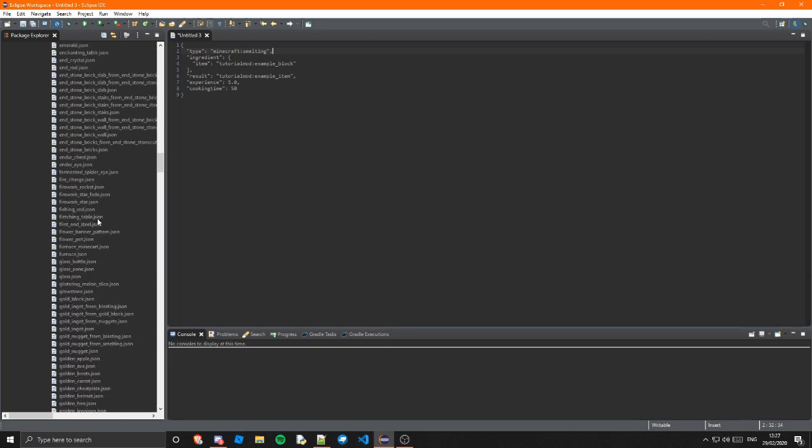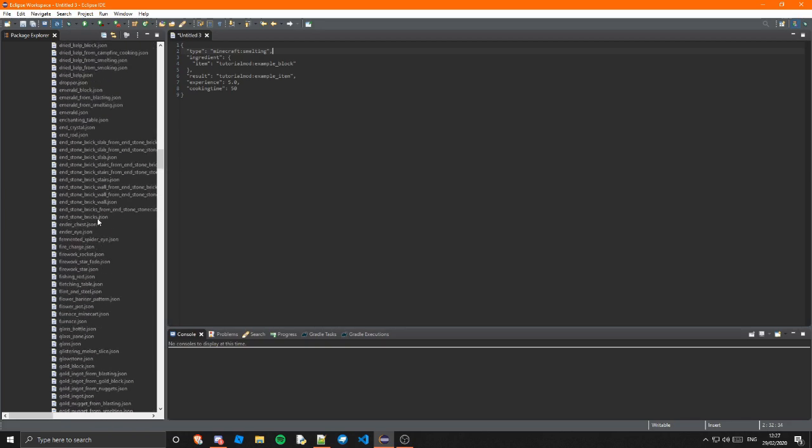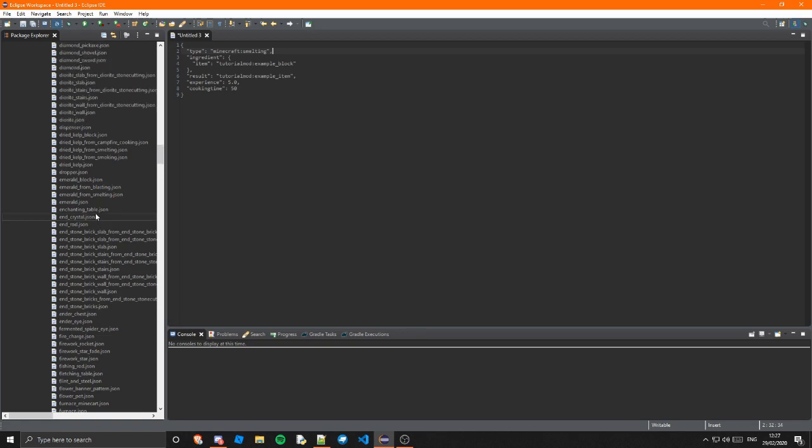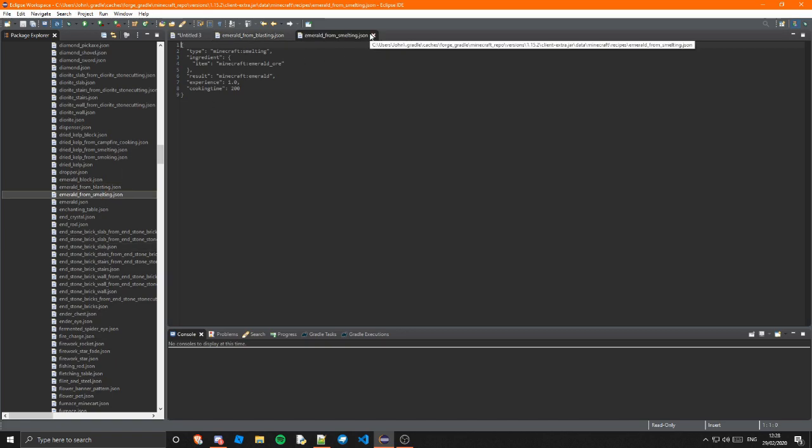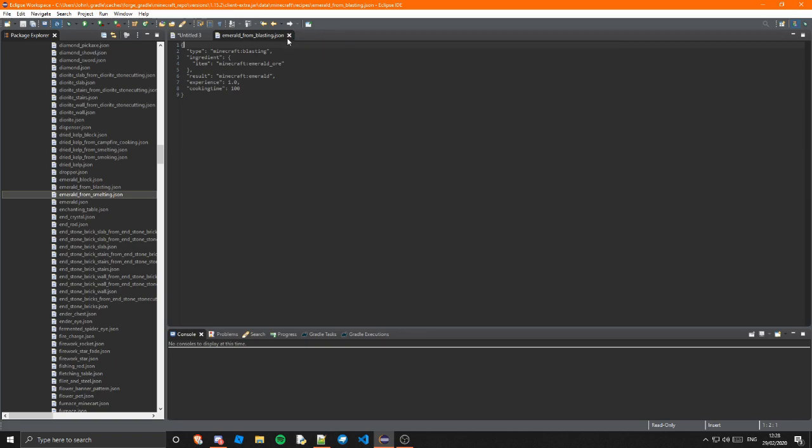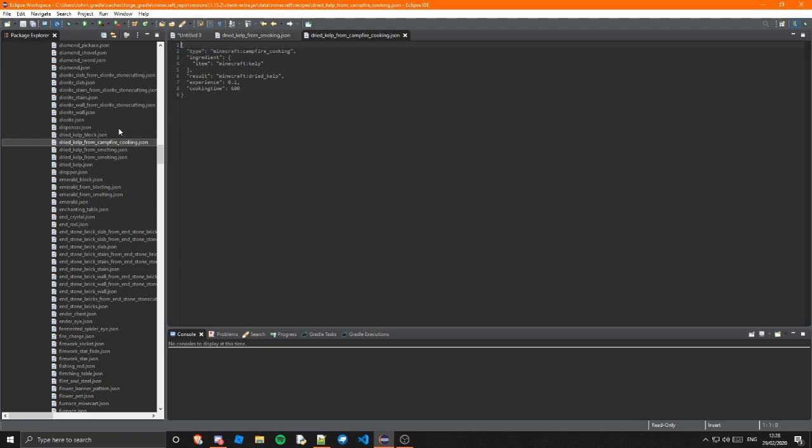A smelting one so if I go down to ah here you go emerald from blasting and emerald from smelting so you can see blasting so the smoker will probably be smoking I would assume that just kind of makes sense right so if I go yeah dried kelp from smoking you can just see it's smoking and obviously there's campfire cooking as well which was just campfire underscore cooking.